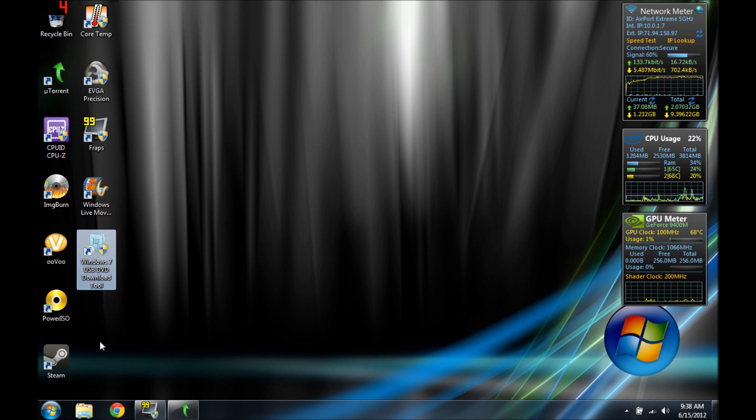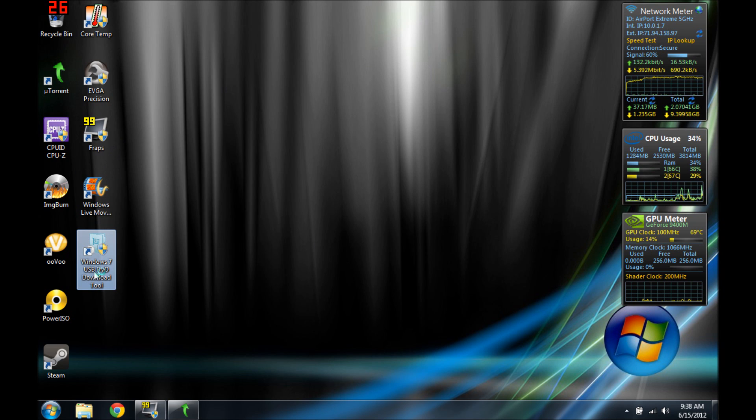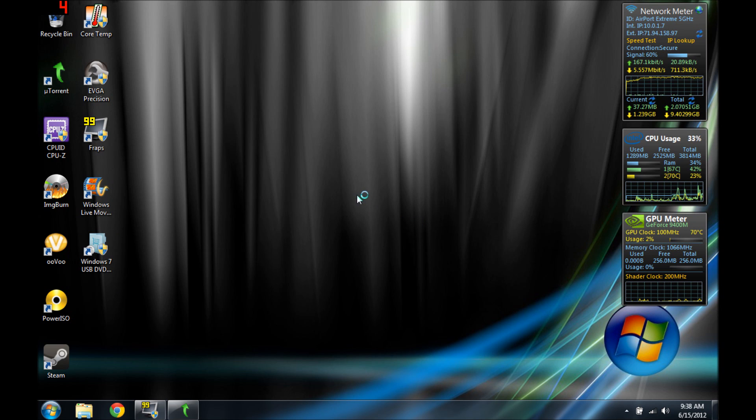So once your USB is in, you start the application. You press yes and then you give it a second.